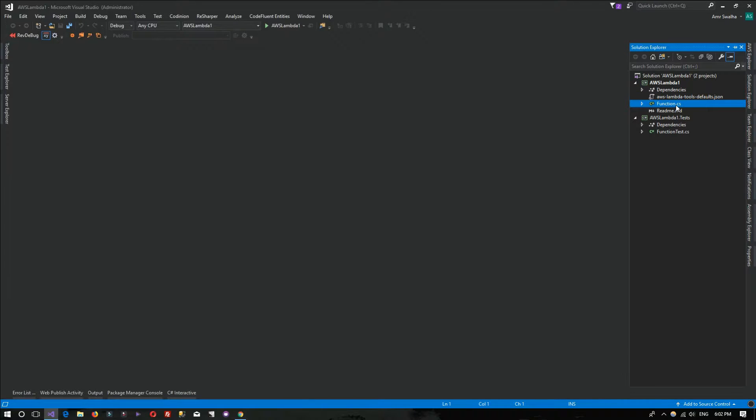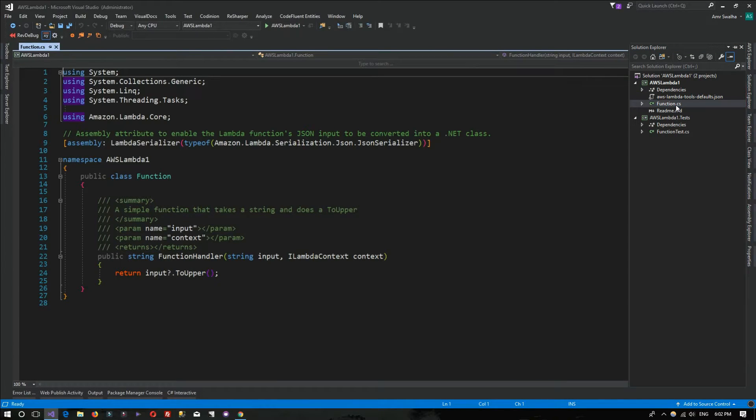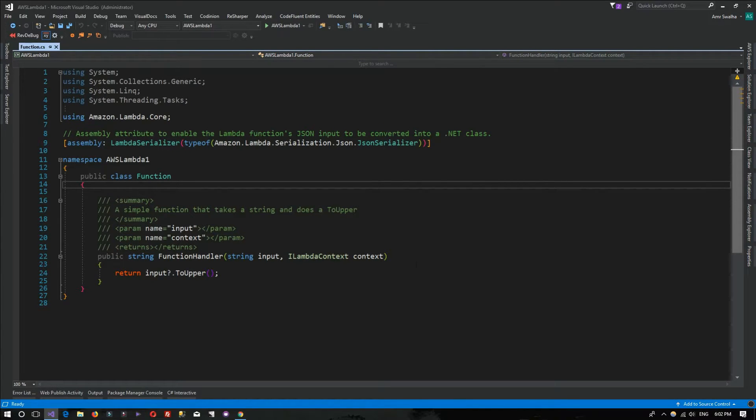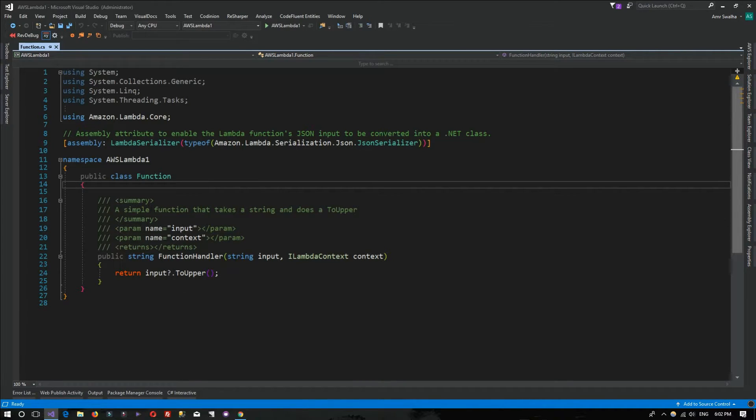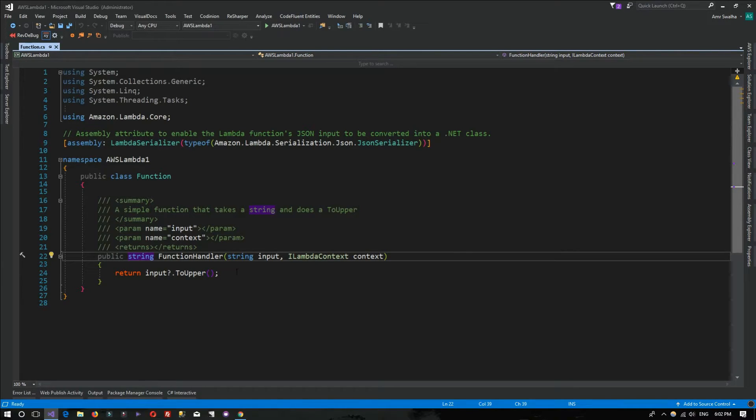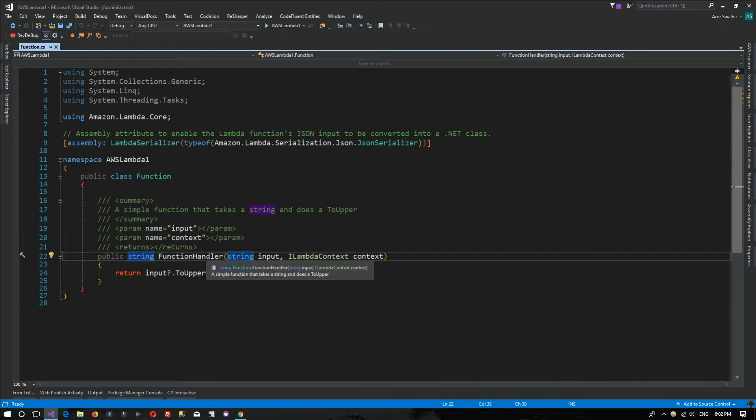The Function.cs is the place that contains our code. Here we'll be writing our code and placing our application logic. This is the entry point for our Lambda function.